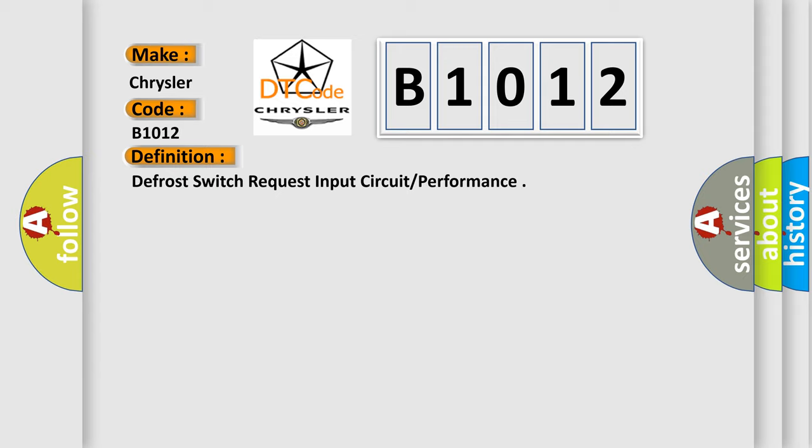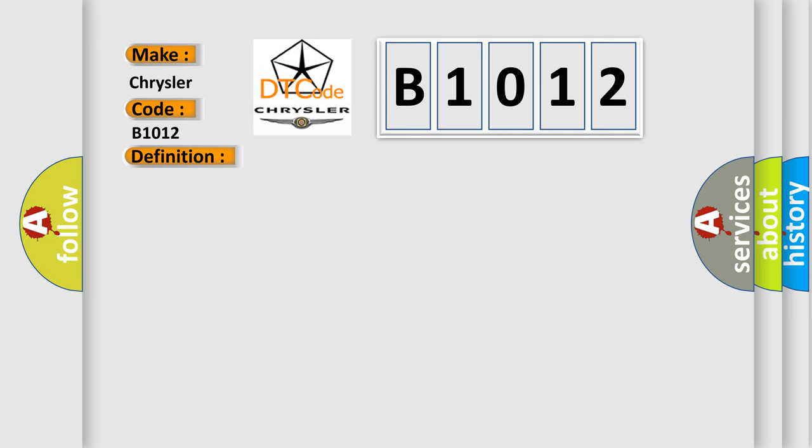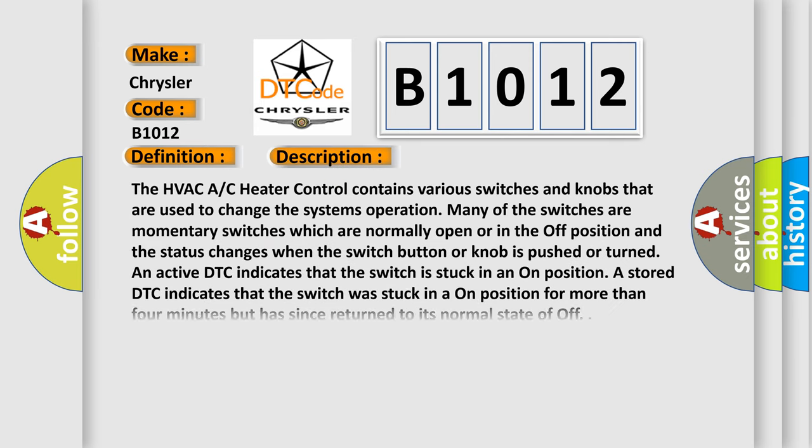And now this is a short description of this DTC code. The HVAC/AC heater control contains various switches and knobs that are used to change a system's operation. Many of the switches are momentary switches which are normally open or in the off position, and the status changes when the switch button or knob is pushed or turned.